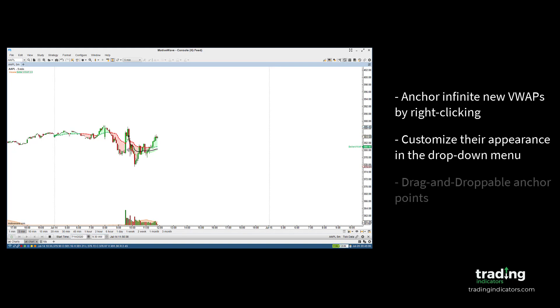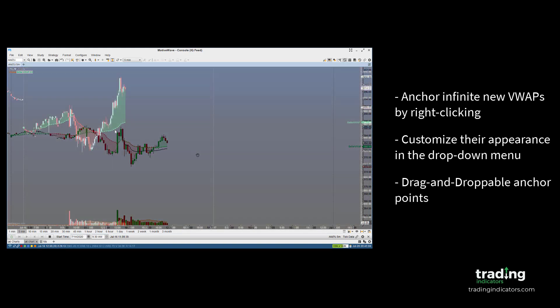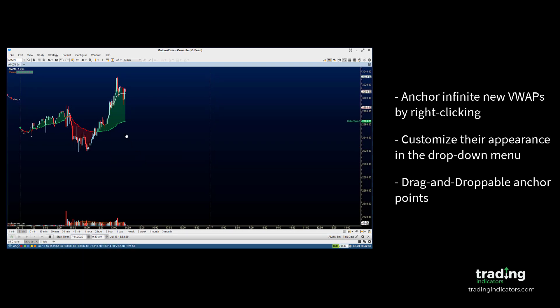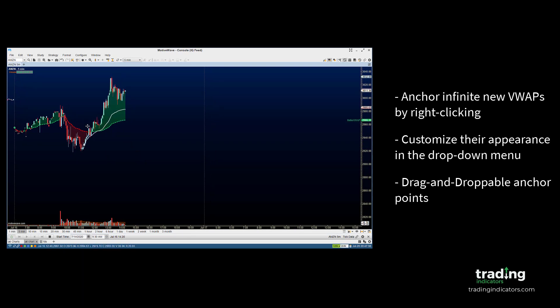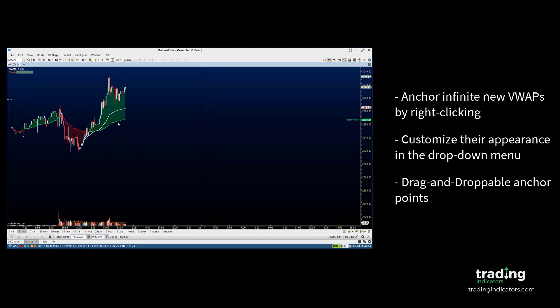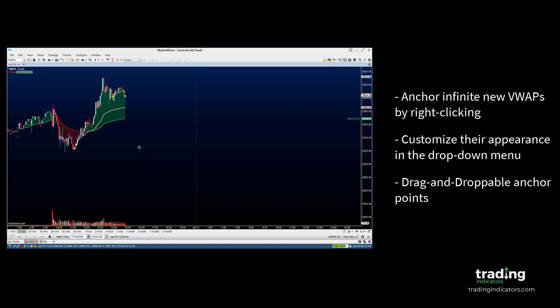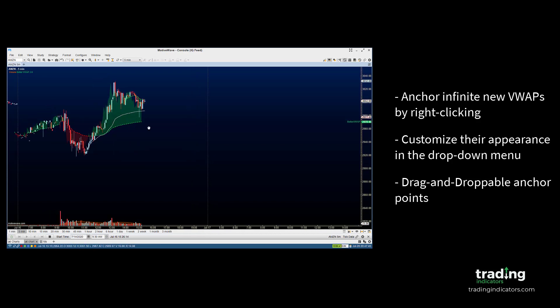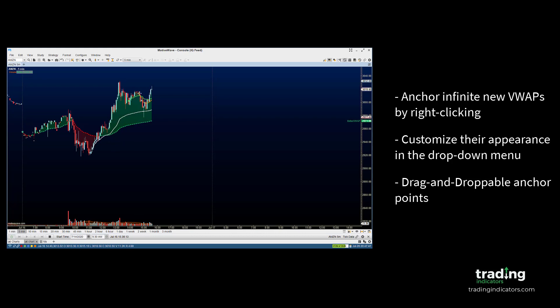Just like with the main VWAP, you can drag and drop the anchor points of these additional VWAPs to set their starting point. This means you don't have to apply the same study multiple times to get the same effect. Now you can add as many VWAPs as you want to a chart, all while using the same study.